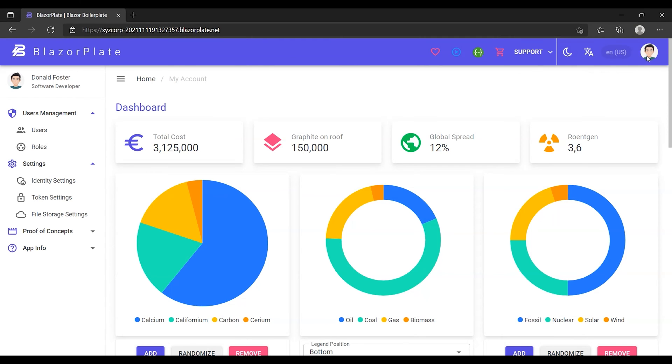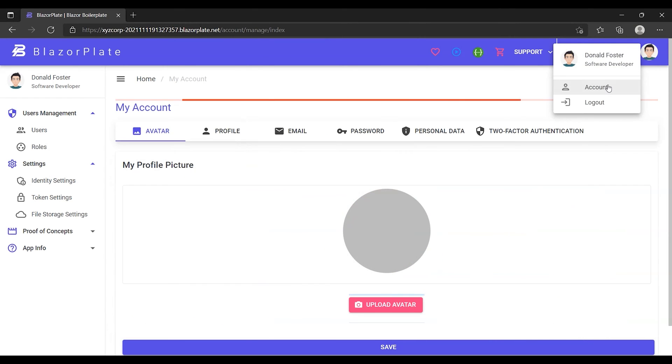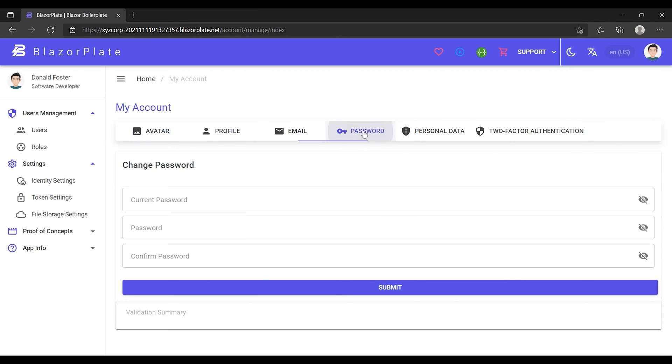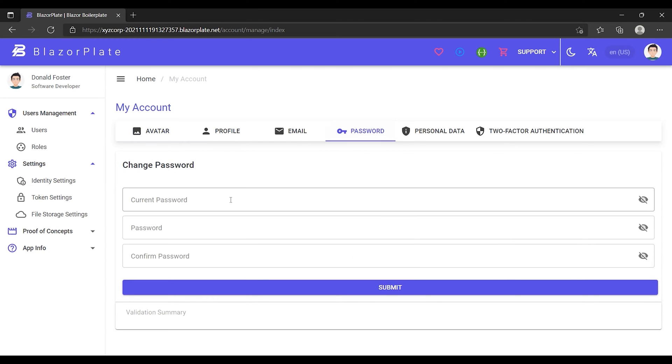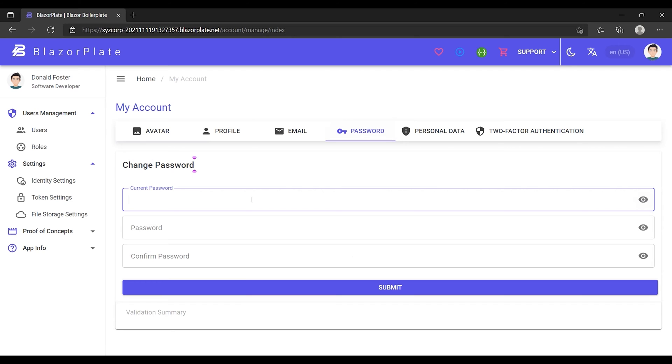So I'm going to go to the account settings page to change my current password from the password tab. Before doing this, I'm going to click on the eye icon to reveal the passwords that I'm going to type.